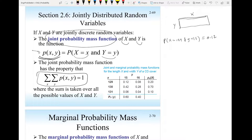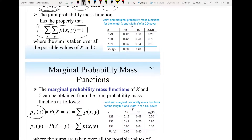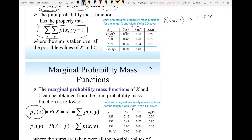What if I want to find the marginal probability mass function — the probability of the random variable x equaling a specific value regardless of what y is? So if I want to find the probability that x equals 129, that will be the probability that x equals 129 and y is 15, plus the probability that x equals 129 and y is 16. So that is 0.12 plus 0.08, giving 0.2. Similarly, the probability that x equals 130 is this probability plus this probability, giving 0.7. This column is what we call the marginal probability mass function of the random variable x.